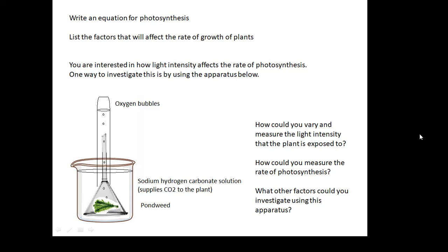Here's an experiment that hopefully you will do — you're interested in how light intensity affects the rate of photosynthesis. A classic way is by using pond weed: you put the pond weed underwater, shine light on it, and you get little bubbles of oxygen, because photosynthesis produces oxygen. You add a little sodium hydrogen carbonate to the water, and that makes sure the plant is getting carbon dioxide. How could you vary and measure the light intensity that the plant is exposed to?